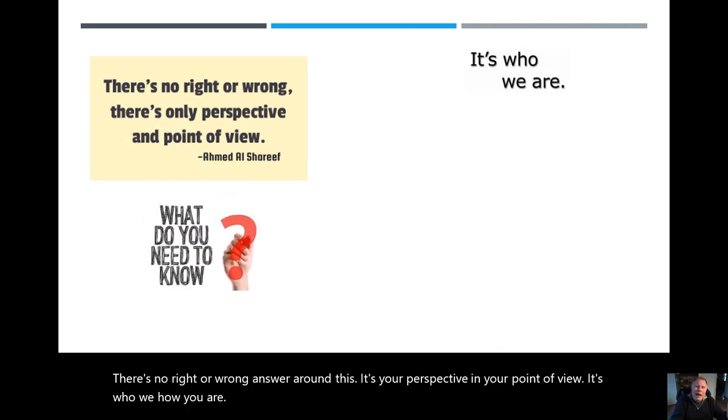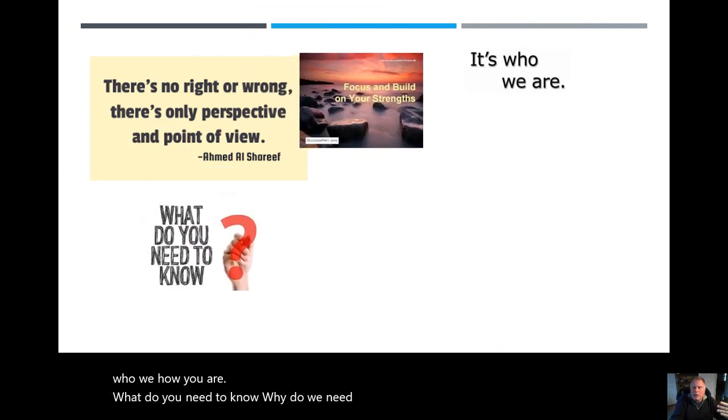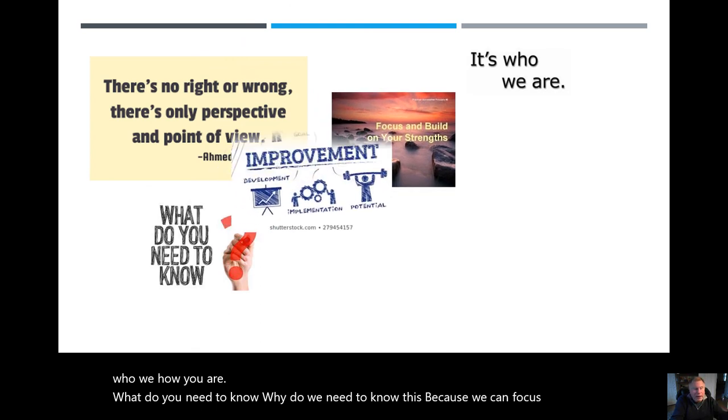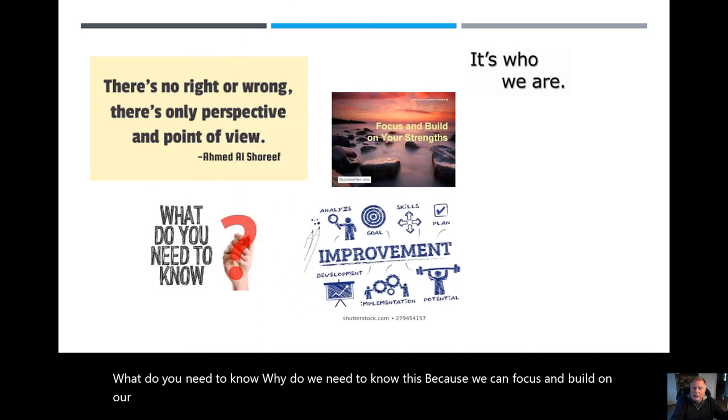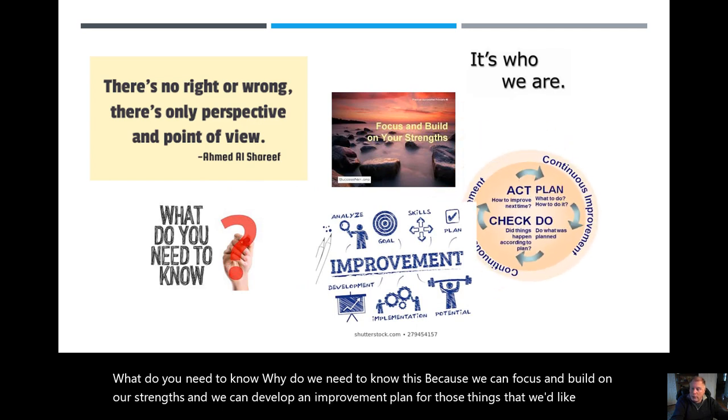What do you need to know? Why do we need to know this? Well, because we can focus and build on our strengths, and we can develop an improvement plan for those things that we'd like to build up.